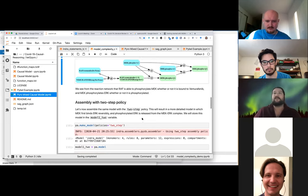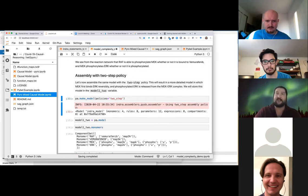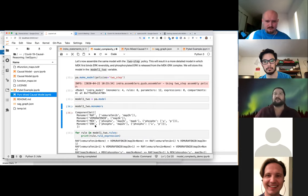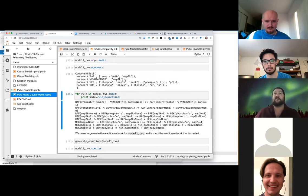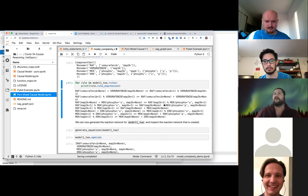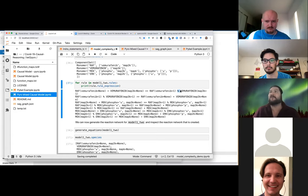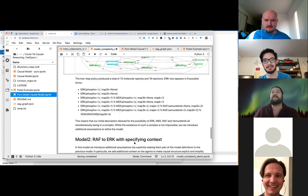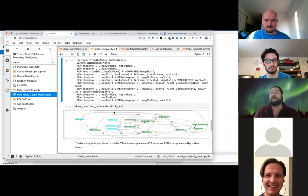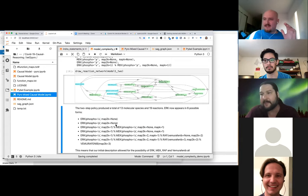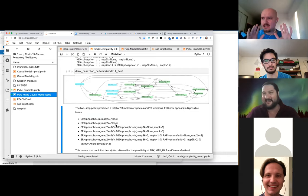You can also generate a two-step model that takes Michaelis-Menten kinetics into account. All of this is automatically derived from the original extracted statements. You can generate different levels of resolution of models from the same causal statements extracted from the literature.